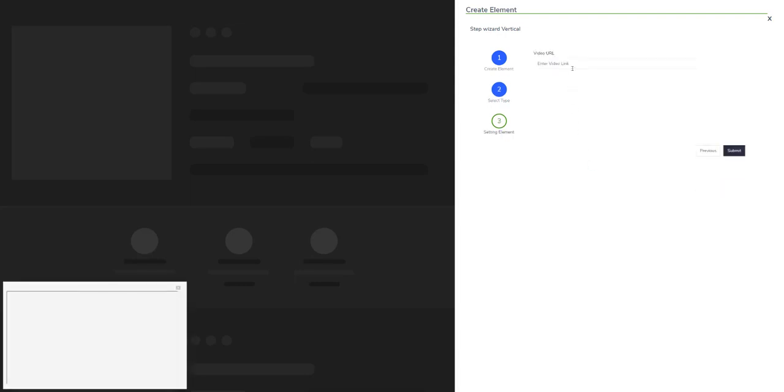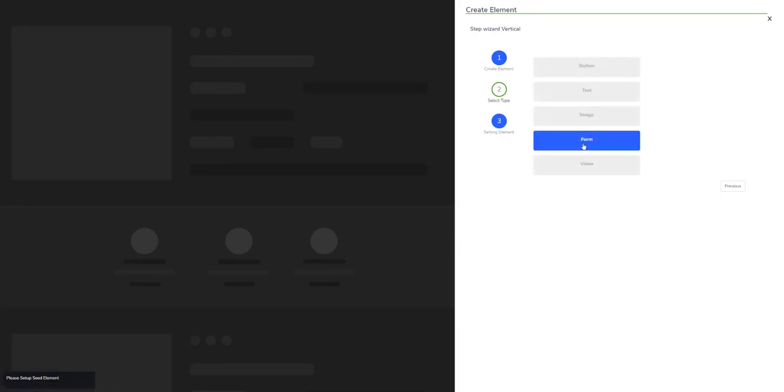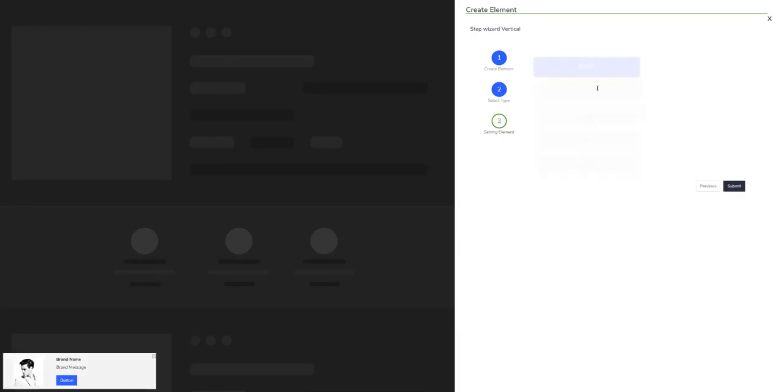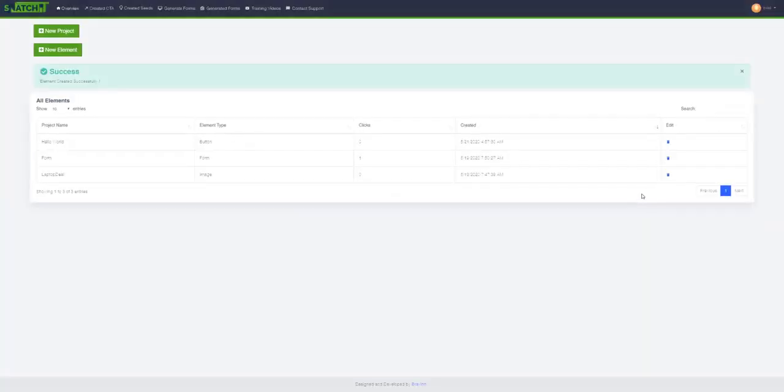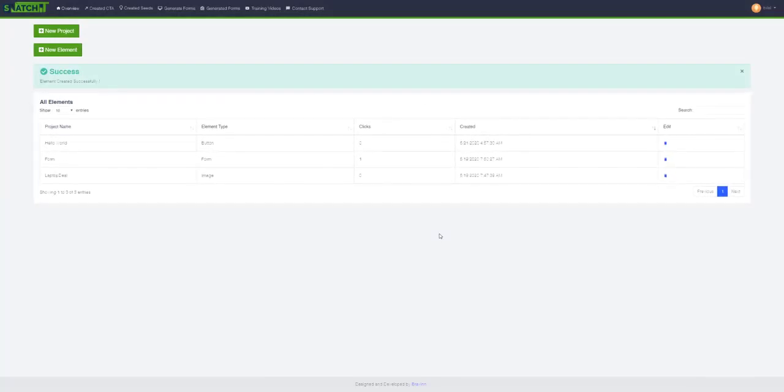So let's just create a button CTA and hit submit. As you can see, we have successfully created a CTA. Now it's time to use some CTAs that I've created, like this Hello World form or a laptop, to use inside a new project.